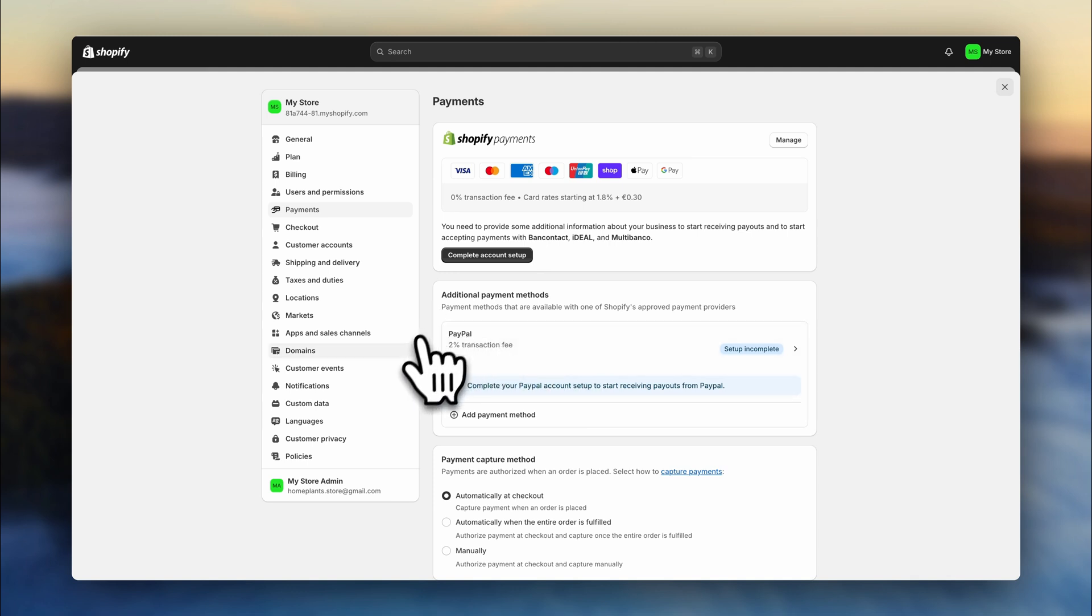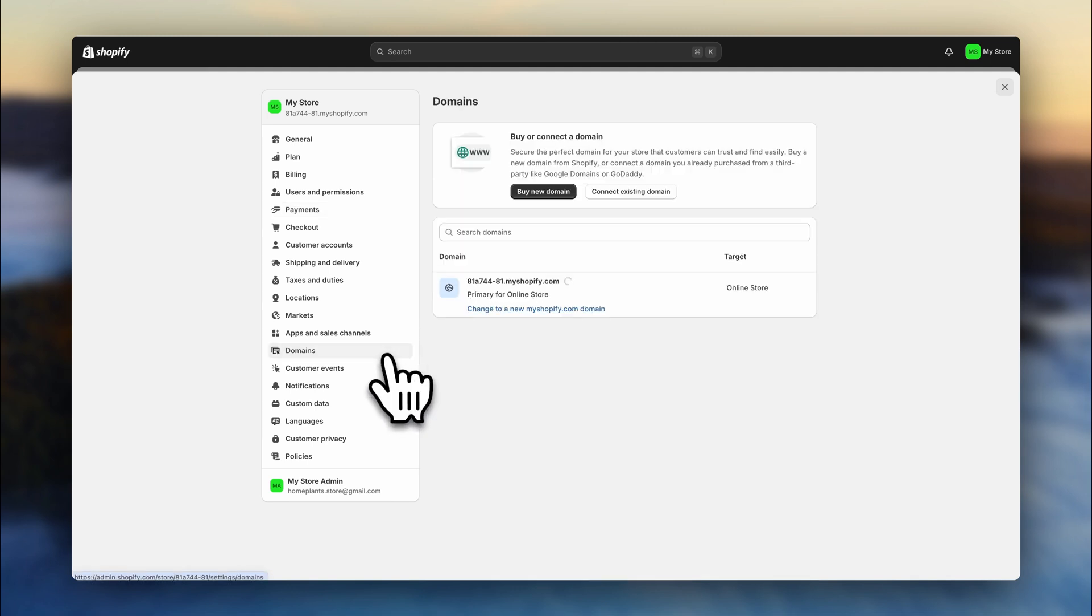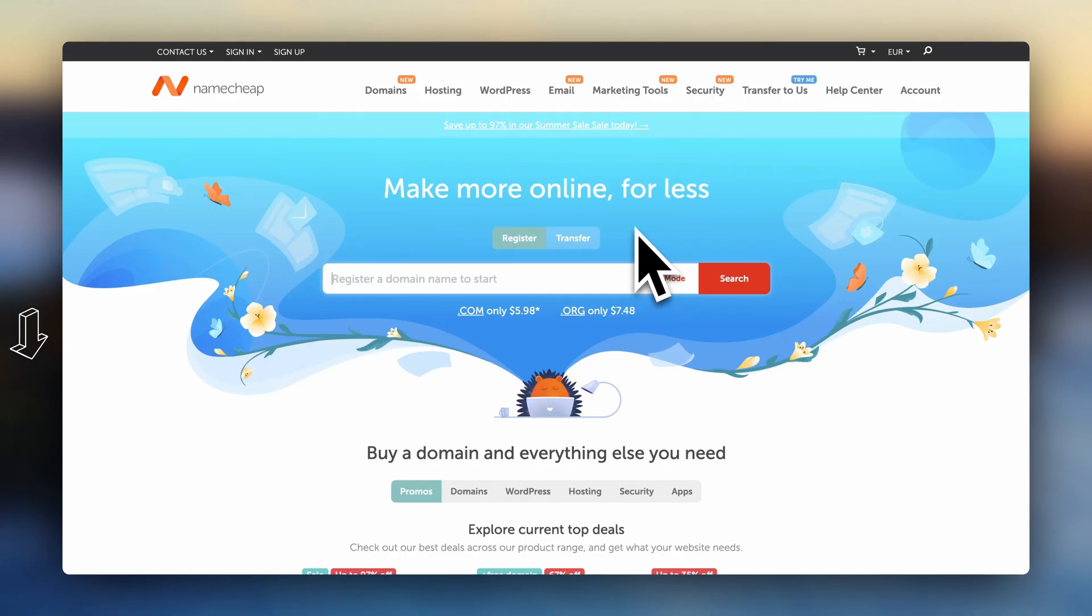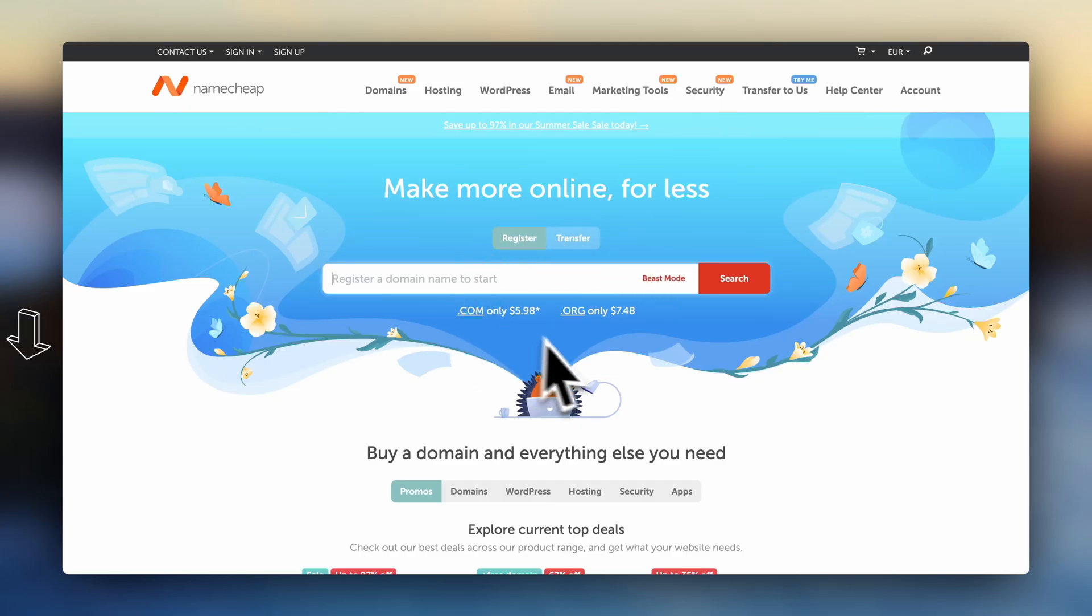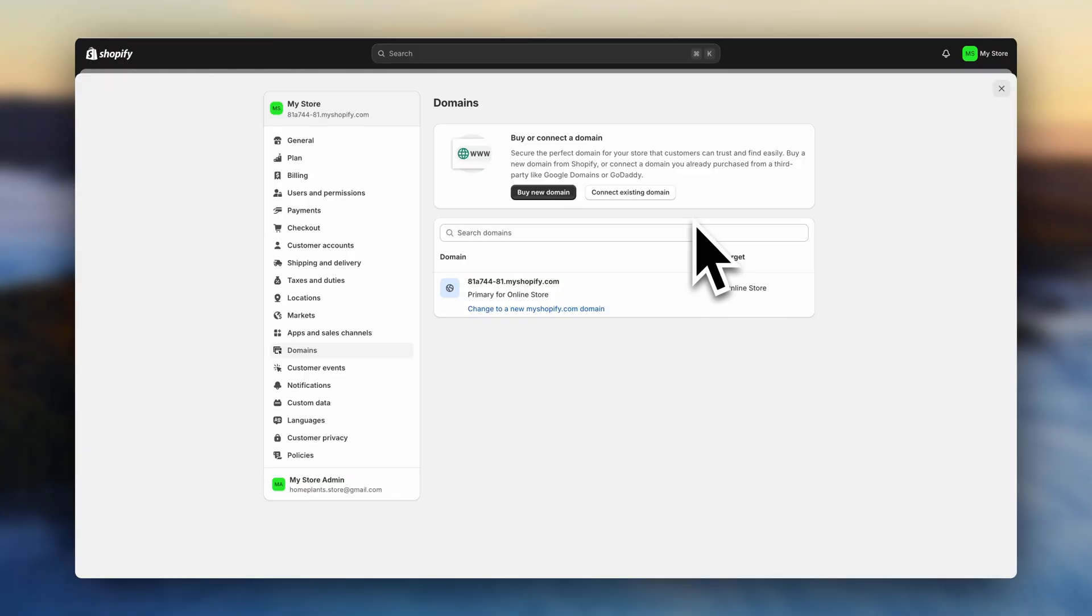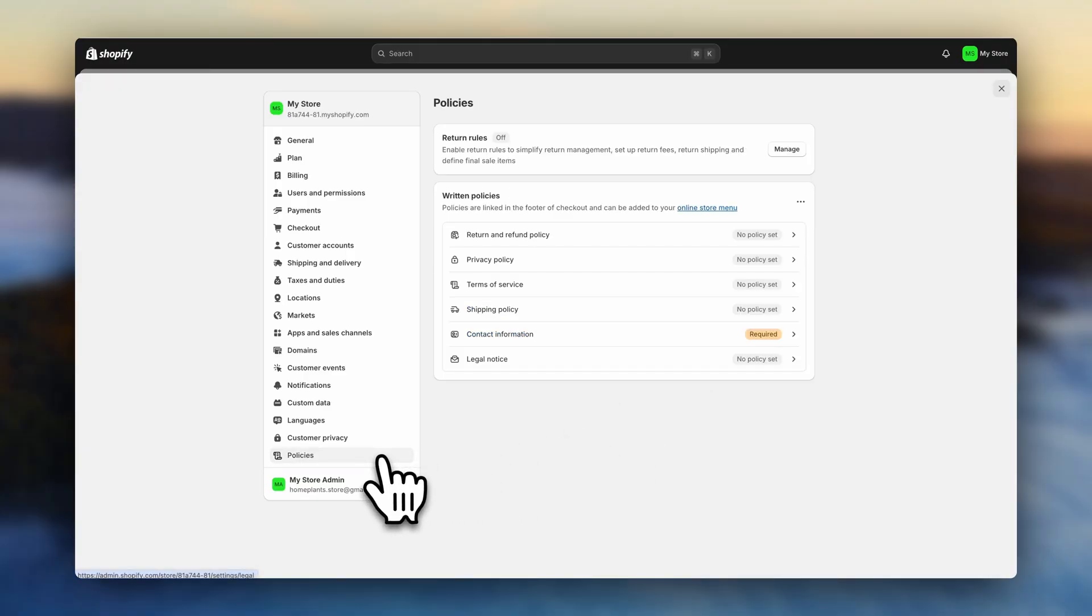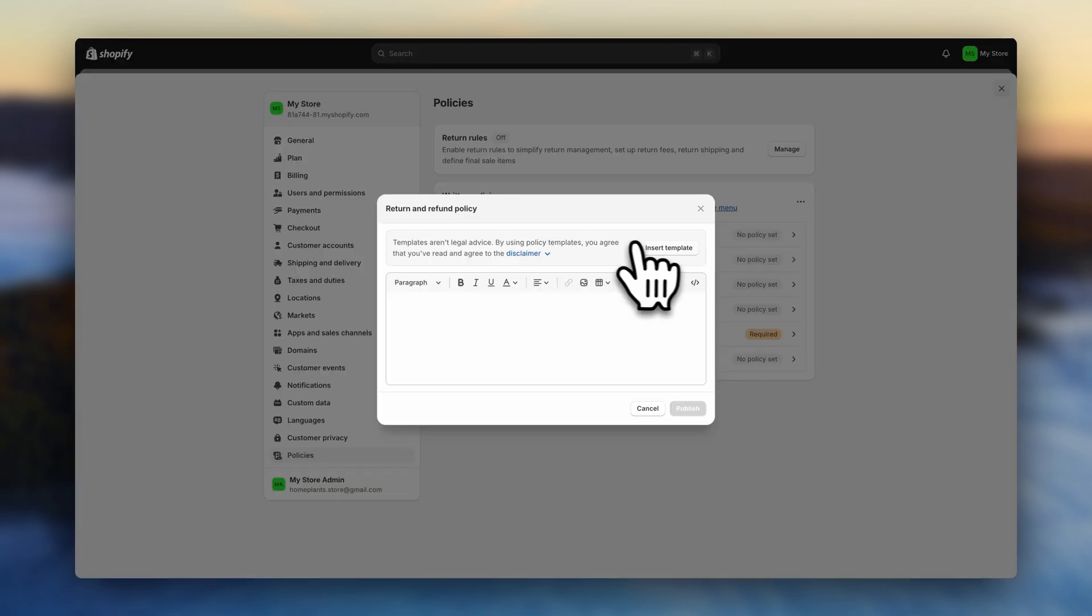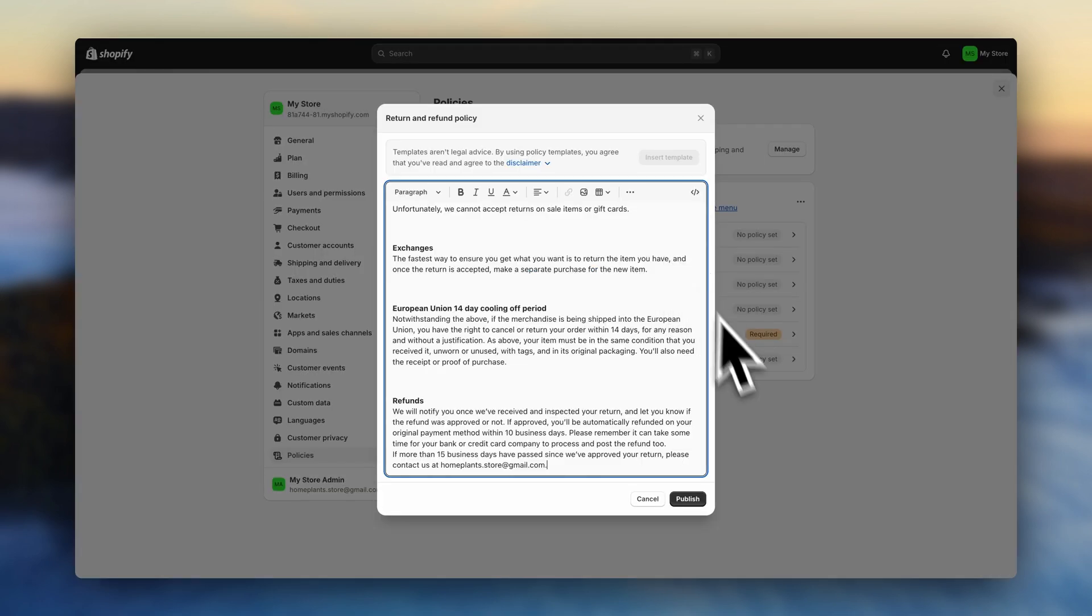When all of that is ready, head over here to domains. And if you haven't already, purchase a domain. If you want to keep this as easy as possible, without any complex configurations, you can just buy a domain right here inside Shopify for $15 per year. And if you want to go for a more economical option, what you can do instead is use a platform called Namecheap. There you can buy a domain for around $5. I'll leave it linked in the description. Alright, now let's finalize this. Go to policies and click to create each of these policies so that your store complies with all regulations.